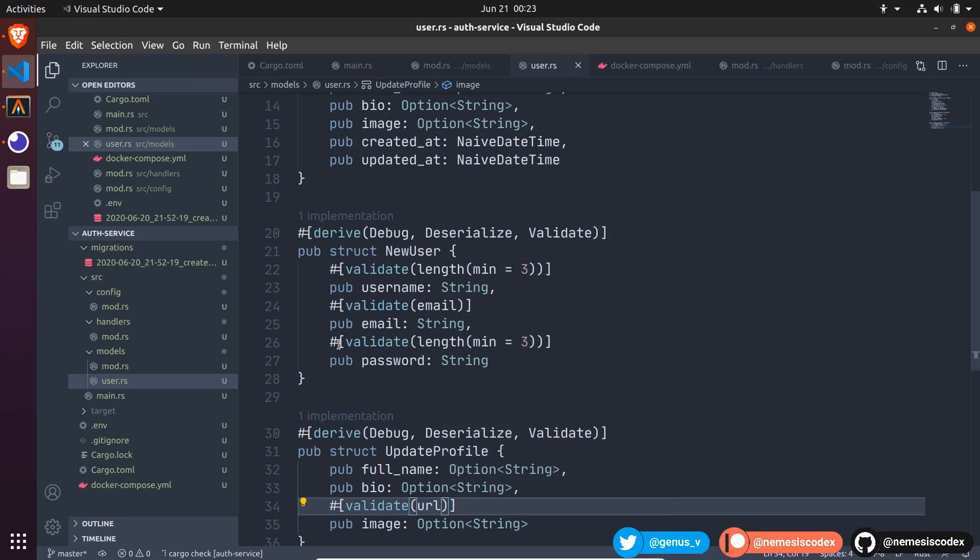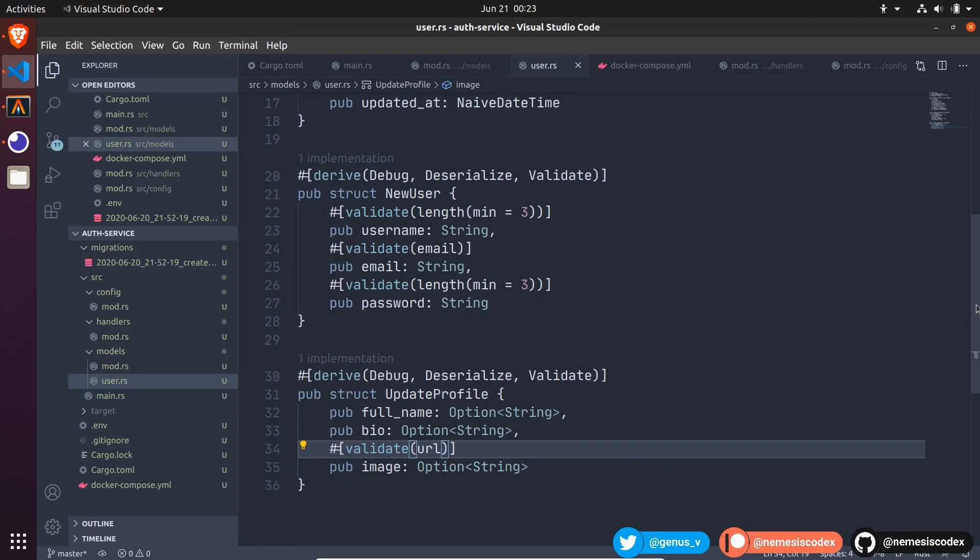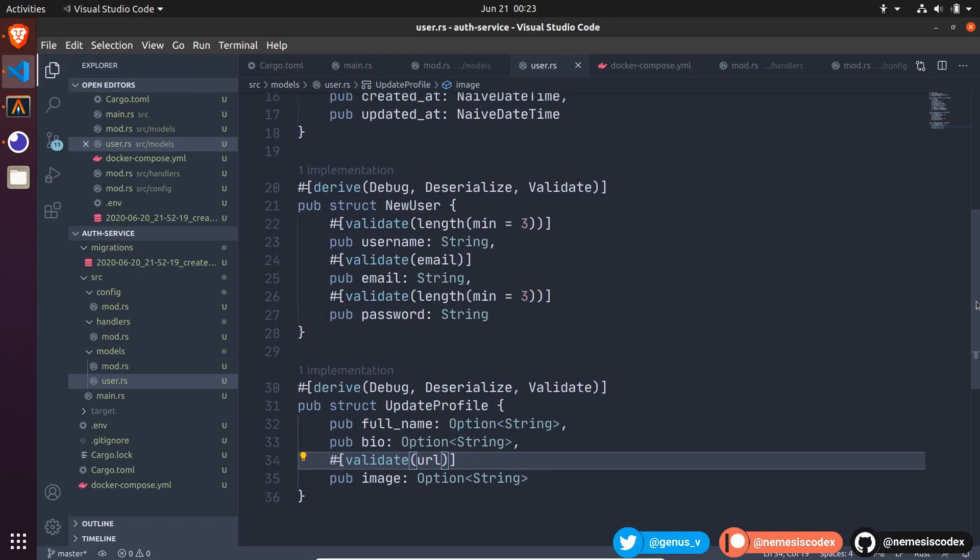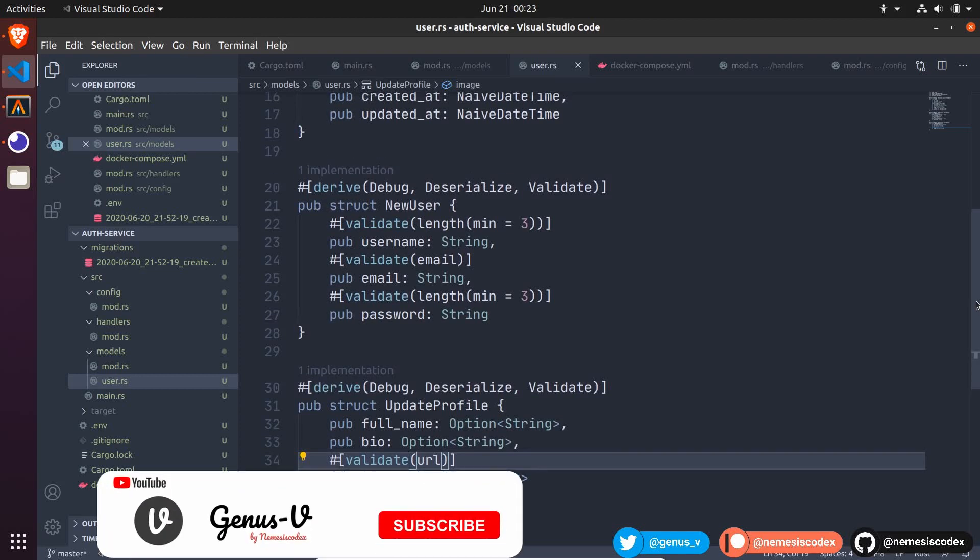The idea is that when we receive this data in the handler, we can call the function validate, and it will validate each field with the rules we define. If everything is okay, we go ahead and create the user, or update the profile. Otherwise, we can return a detailed error response to the user. Cool.